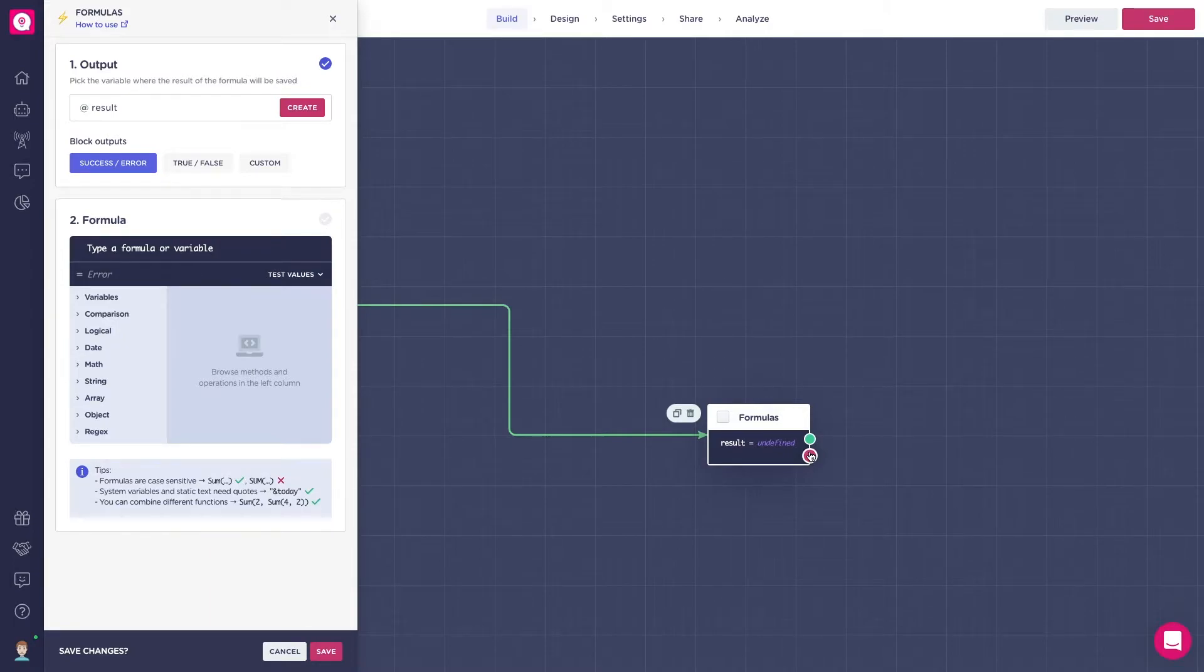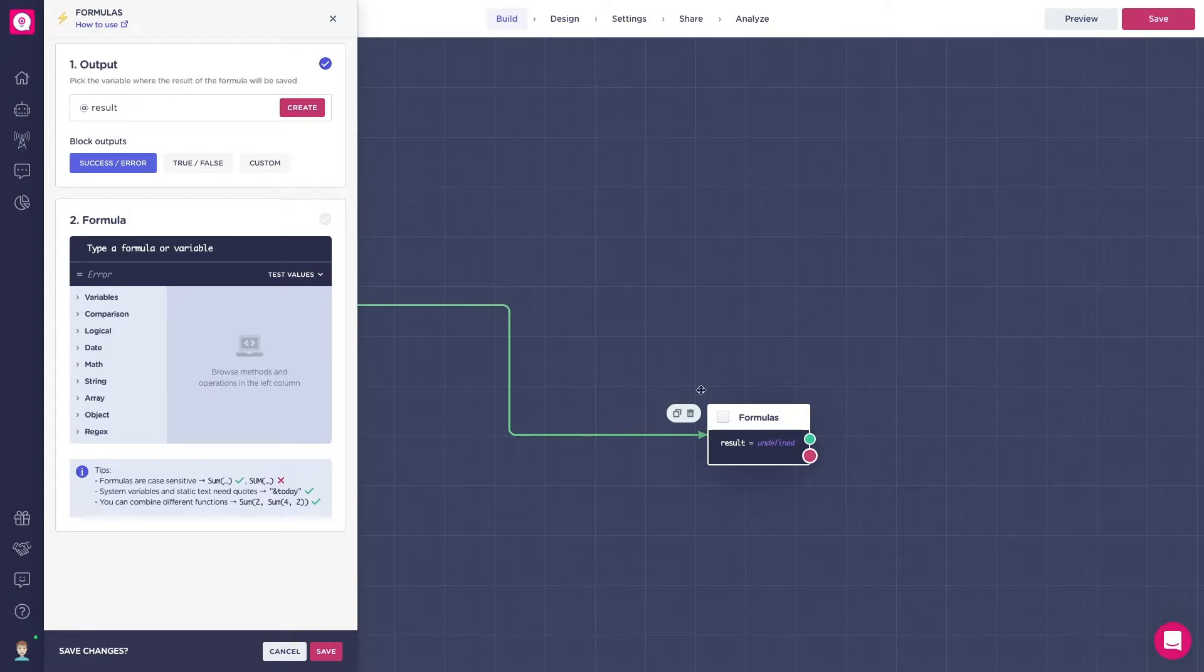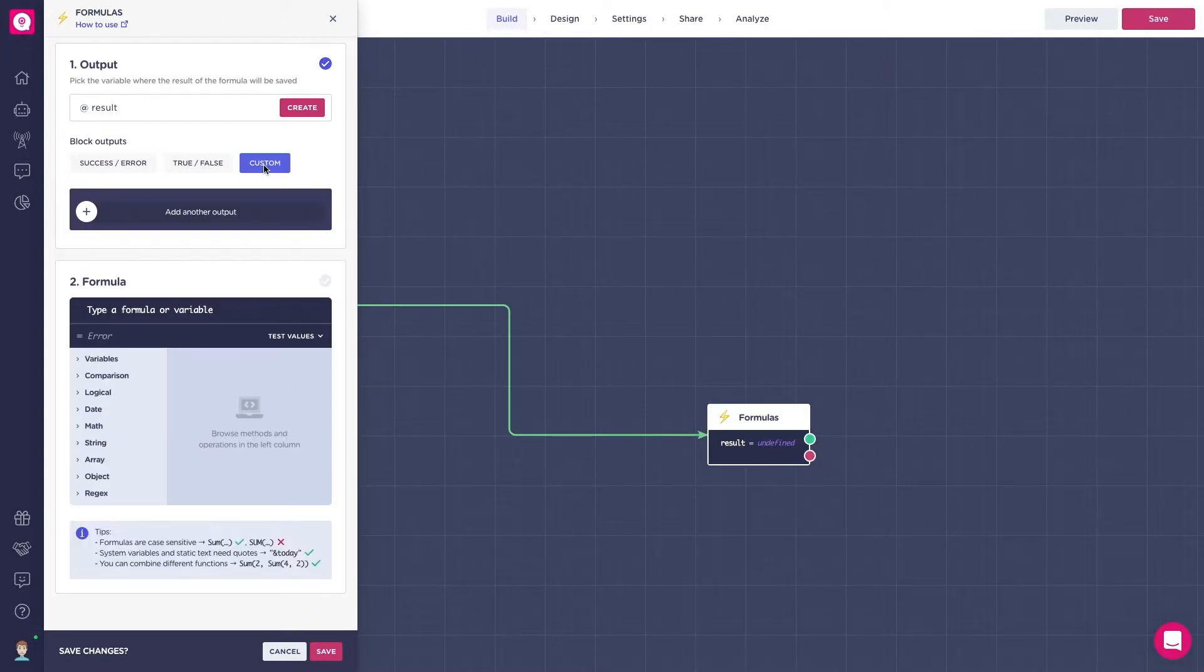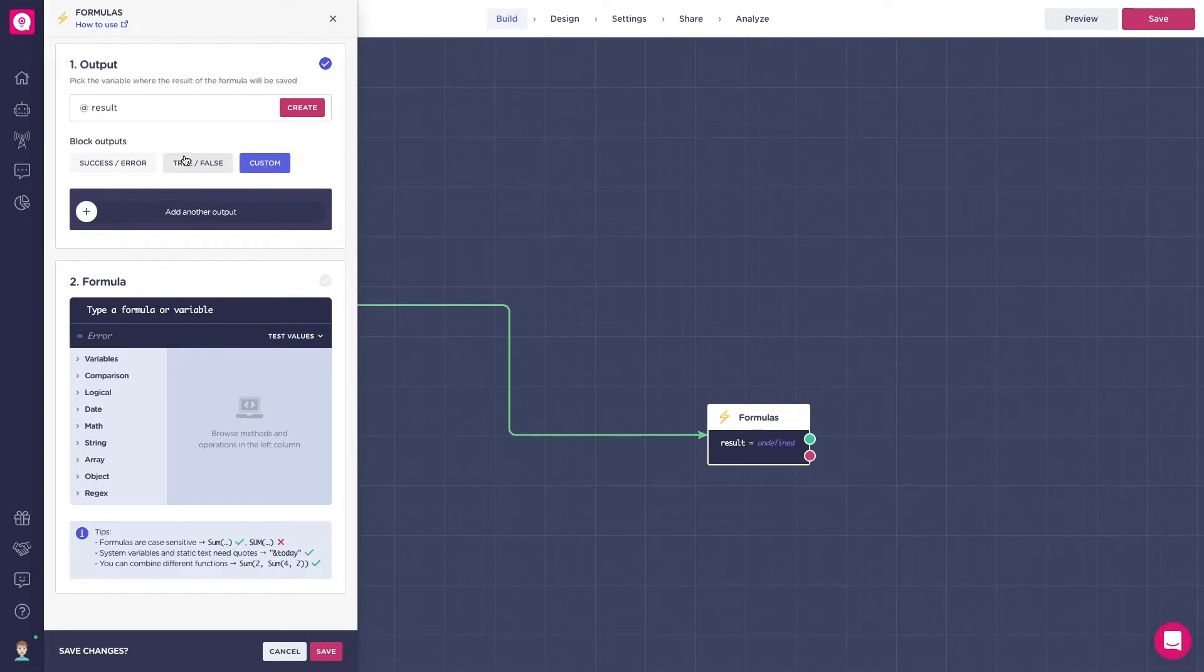Success/error for mathematical operations, true/false for types of formula on which the outcome is a boolean value, or custom where you can use specific results as custom outputs.